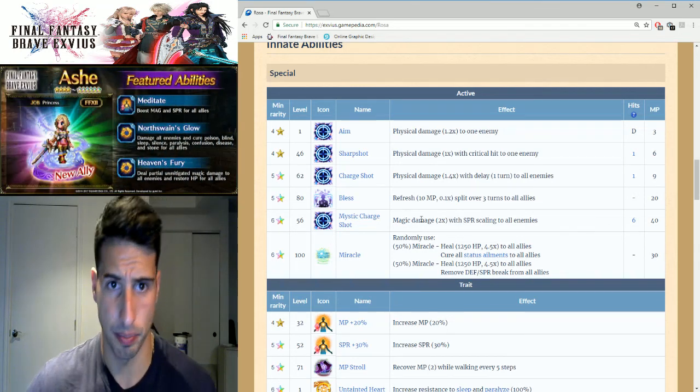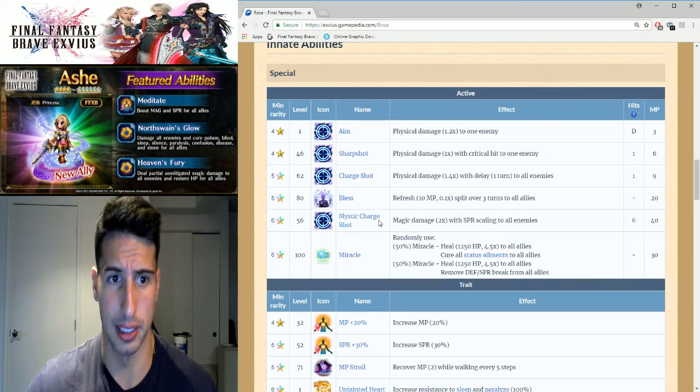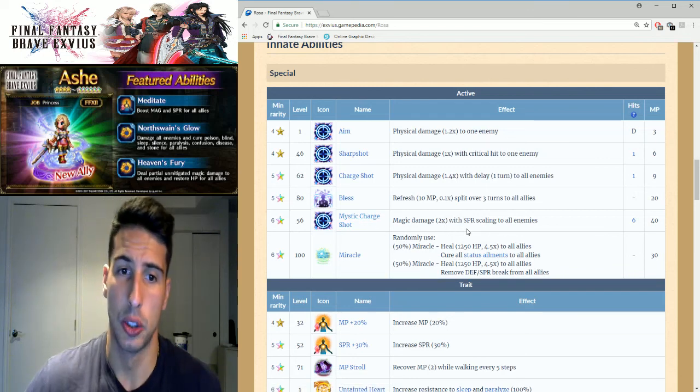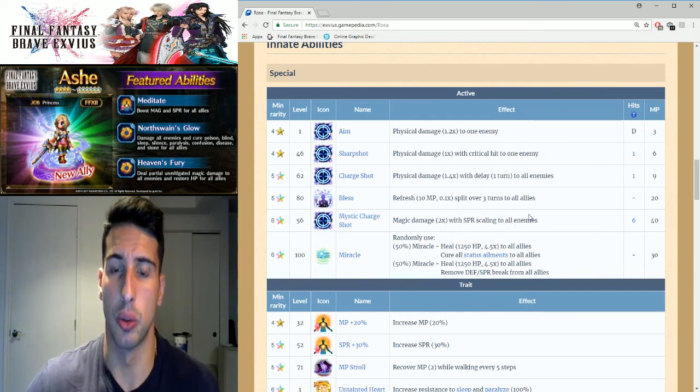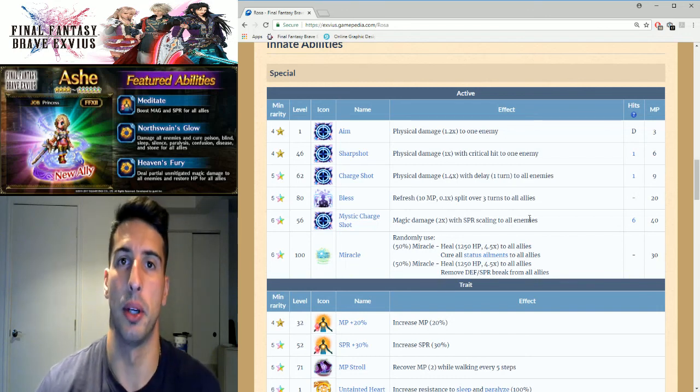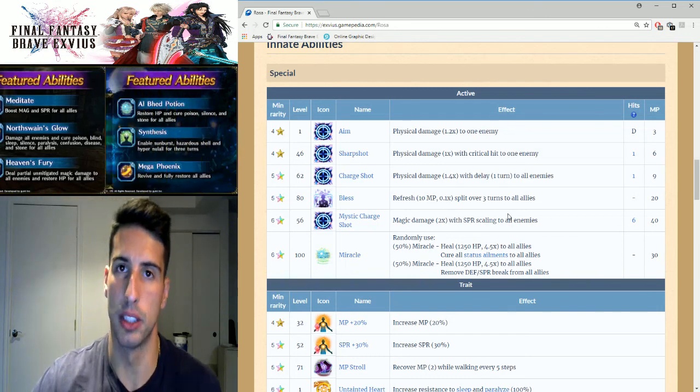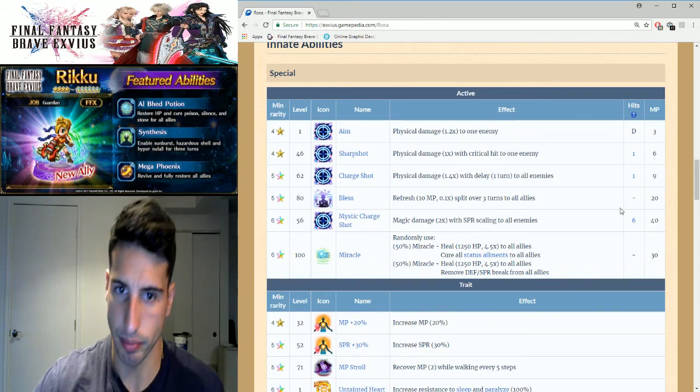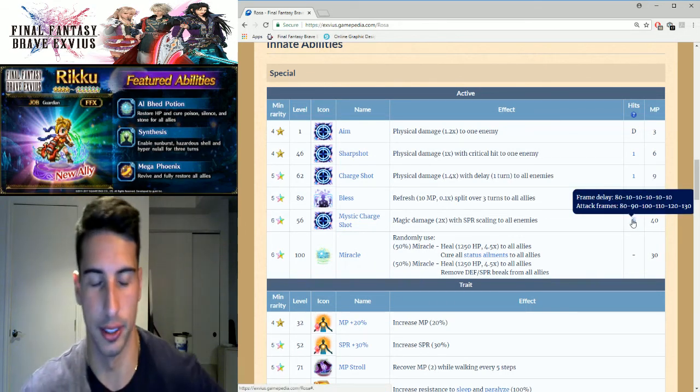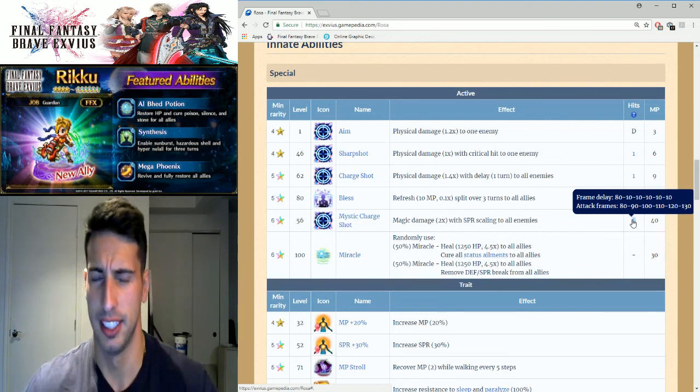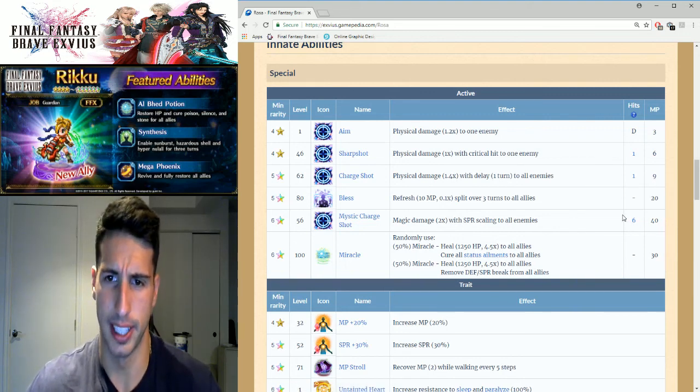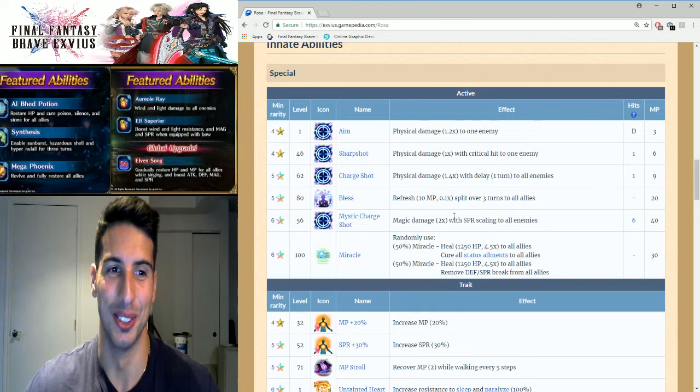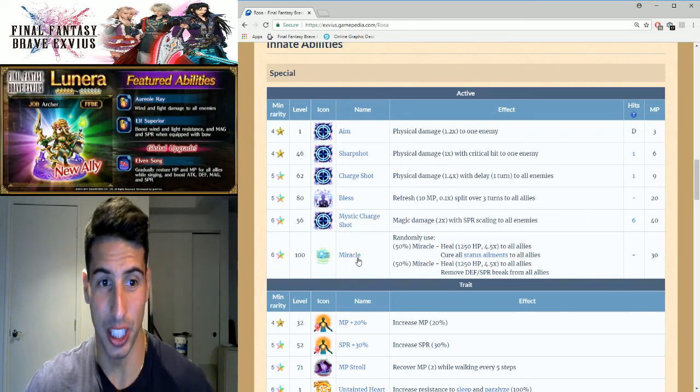Her six star abilities you guys can see right here. She has Mystic Charge Shot, magic damage two times with SPR scaling to all enemies. So the higher SPR is, the higher the damage will be on that move. But rarely you're going to be using this unless you want to chain two Rosas together which would be really funny actually, it could be doable, but I don't think a lot of people will chain two Rosas together.